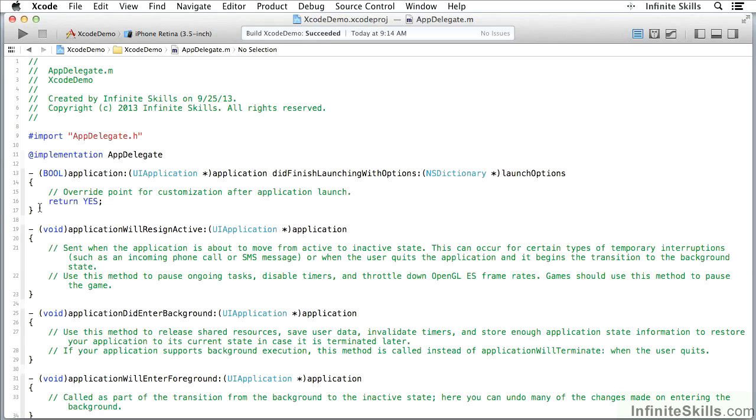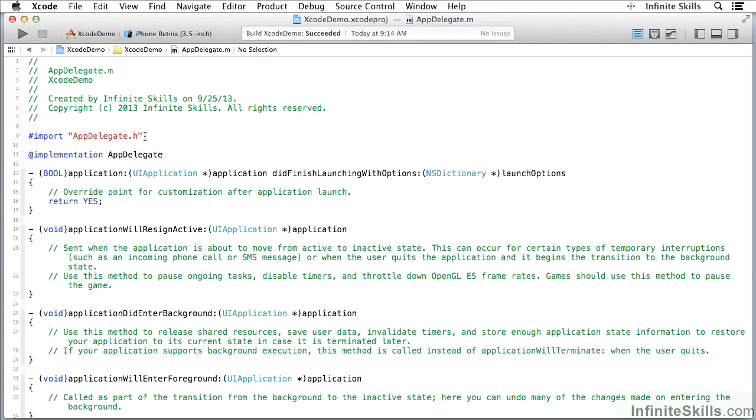It does have color coding for the various syntax elements. One of the things that Xcode does is watch very carefully as you are typing and it suggests solutions.